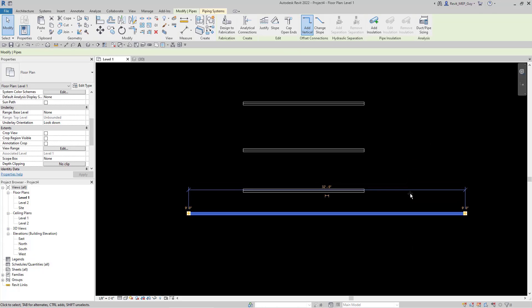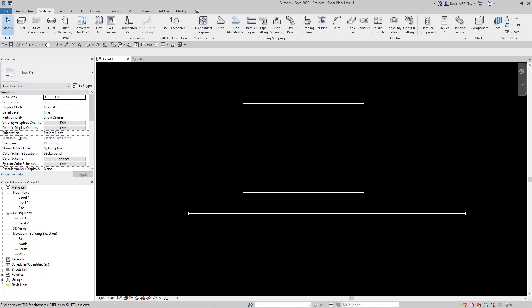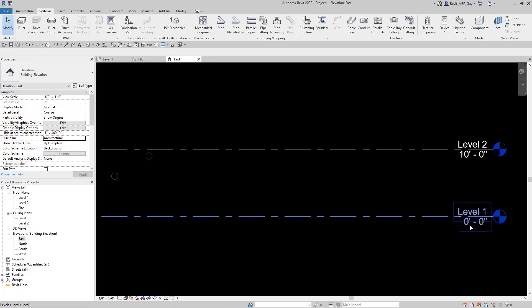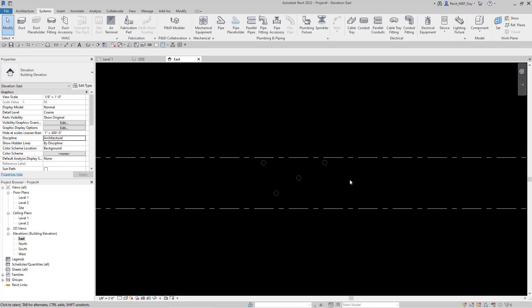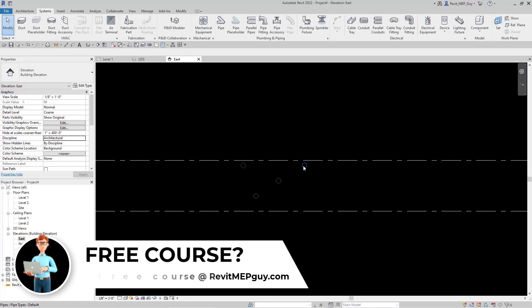So that's how you switch your view range in a way that allows you to show the pipe correctly. You also need to make sure your discipline is set to either Mechanical, Plumbing, or Coordination — if it's set to Architectural, the pipe is not going to show the way you want it to. If I want to check what my elevations for my levels are, I can always go to an elevation view — you can see Level 1 is at zero and Level 2 is at 10 feet. You can see all my pieces of pipe are right there, and from a north elevation view the pipes are in a line.